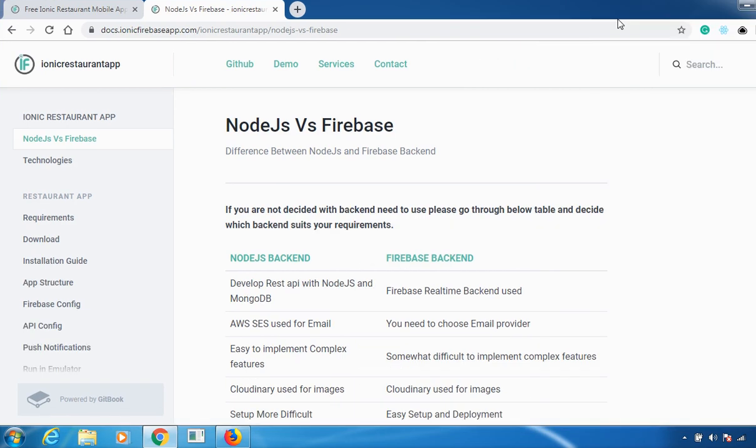Hello everyone, in this video we'll be discussing the major difference between Node.js and Firebase. If you are confused with which backend you need to use, please go through this video session.